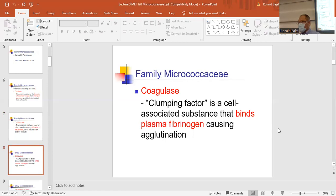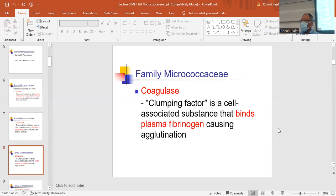The coagulase test is testing for the presence of a clumping factor that will bind to plasma fibrinogen. The reagent is lyophilized rabbit plasma — rabbit plasma is preferred. In the main laboratory we used commercialized rabbit plasma, but if we were out, we could use human plasma: we'd take tech blood draws, pool the plasma, and freeze aliquots.